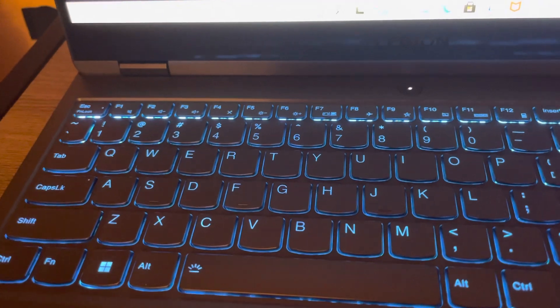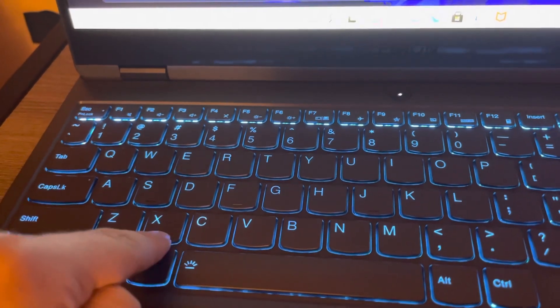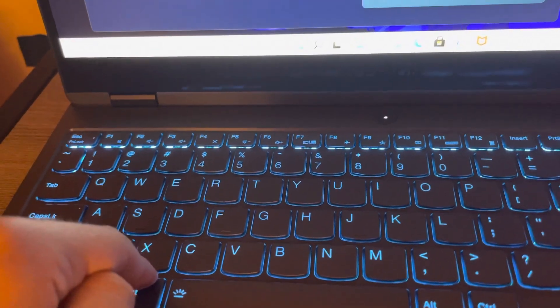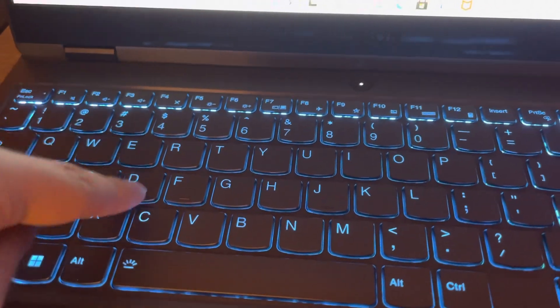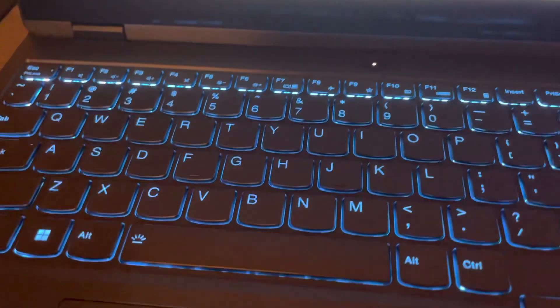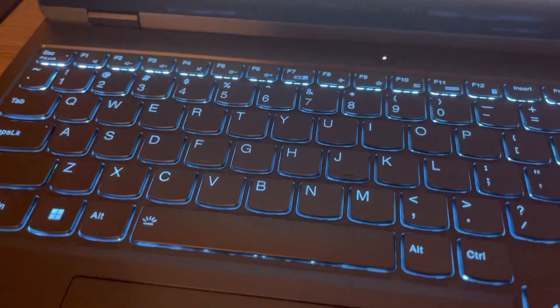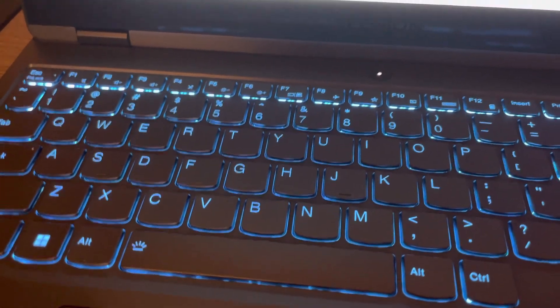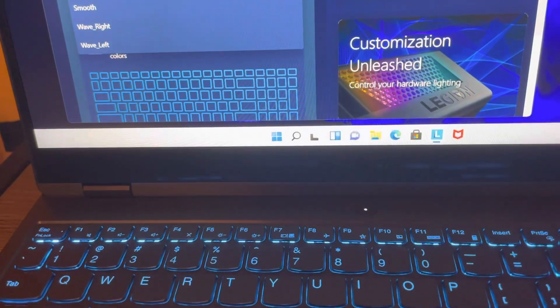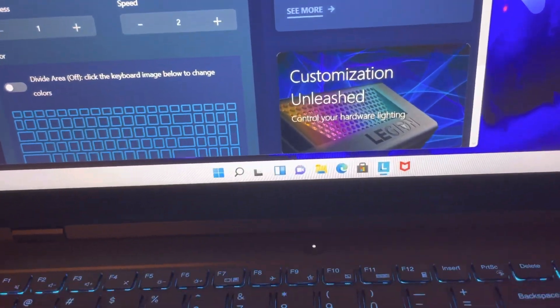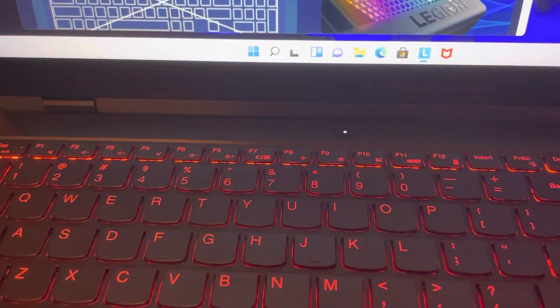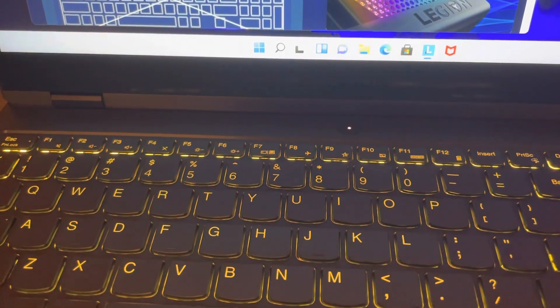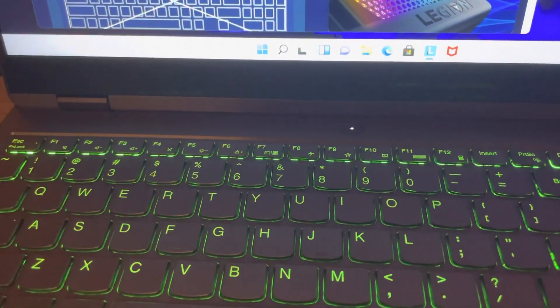This type of blue, this shade of blue, I just love so much. So I think I'll keep it right here. Effect: static, breath, smooth. Smooth is like a chameleon, it just gradually changes color. Wave right, wave left.